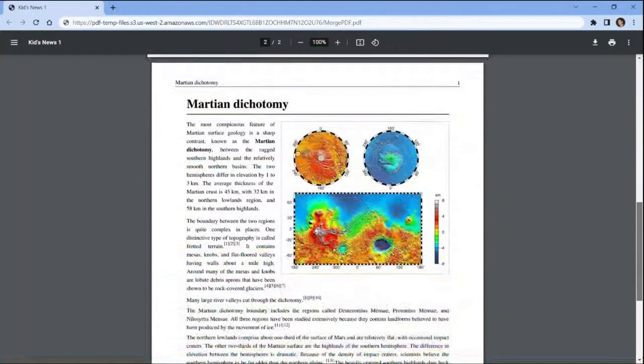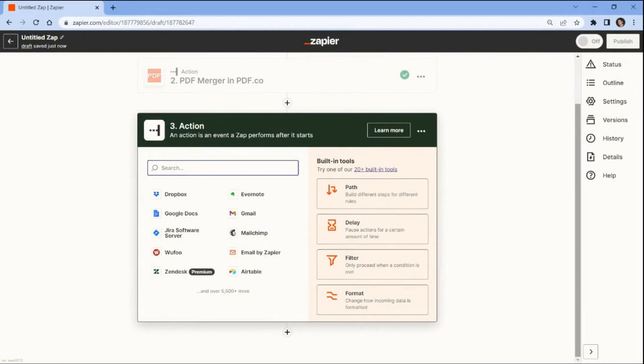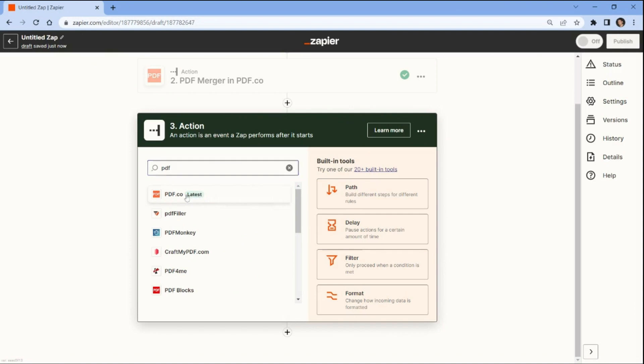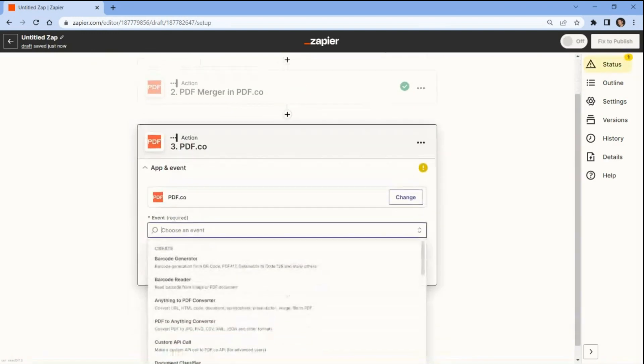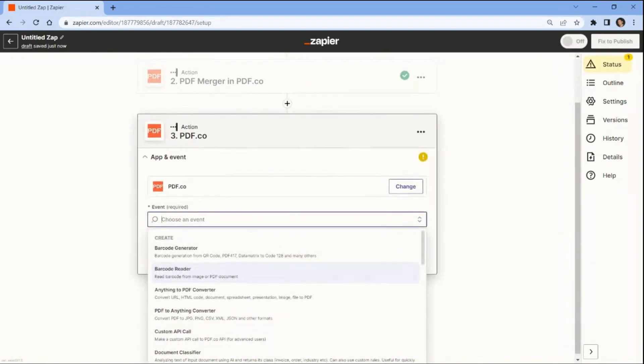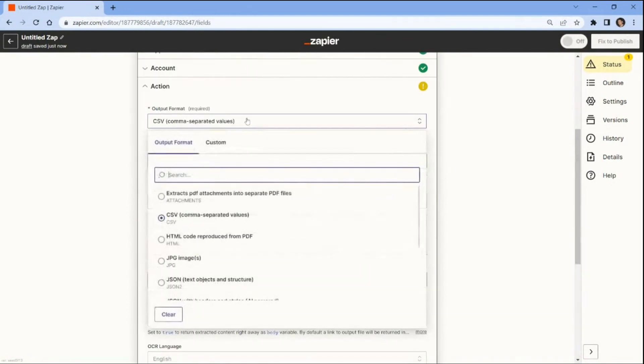Now, let's add another app to extract the text in the PDF document. In this step let's add another PDF.co app and choose the PDF to anything converter action. Let's set up the action.